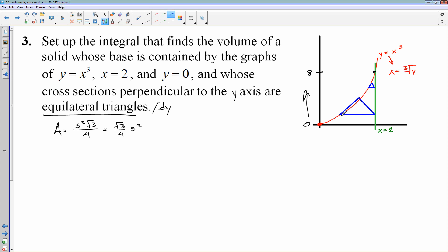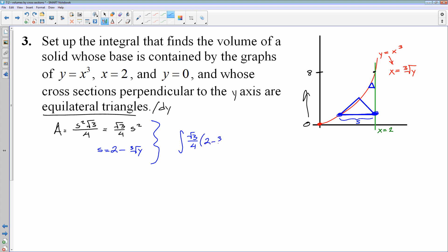The side length is the distance from the left boundary to the right boundary — right minus left. My right point is on the curve x equals 2, and my left point is on the curve x equals cube root of y, so the side length is 2 minus the cube root of y. I throw that into the antiderivative: the integral of square root of 3 over 4 times (2 minus the cube root of y) squared dy, from y equals 0 to y equals 8. That is the integral that finds the volume of this solid.